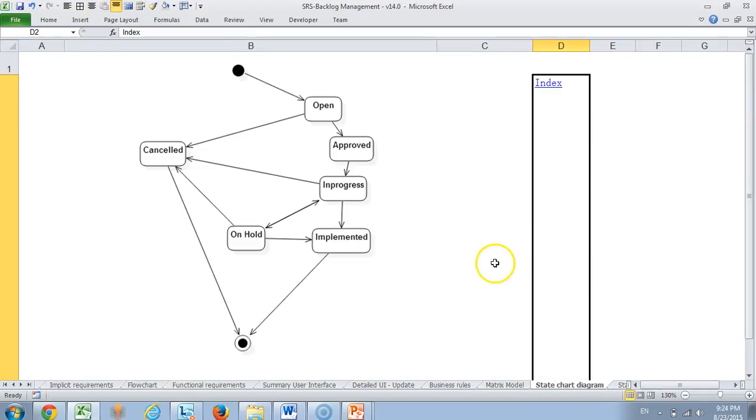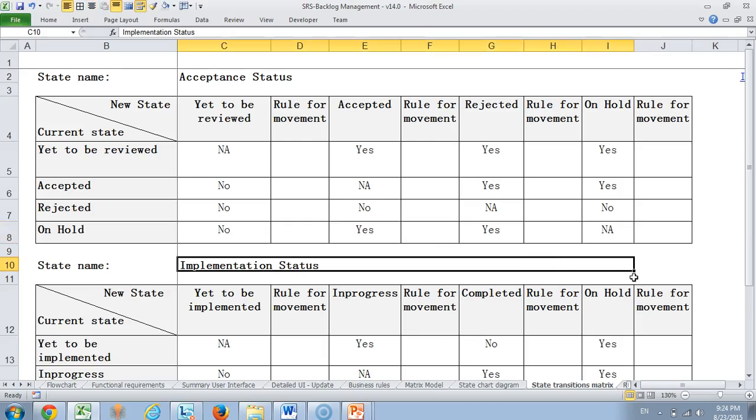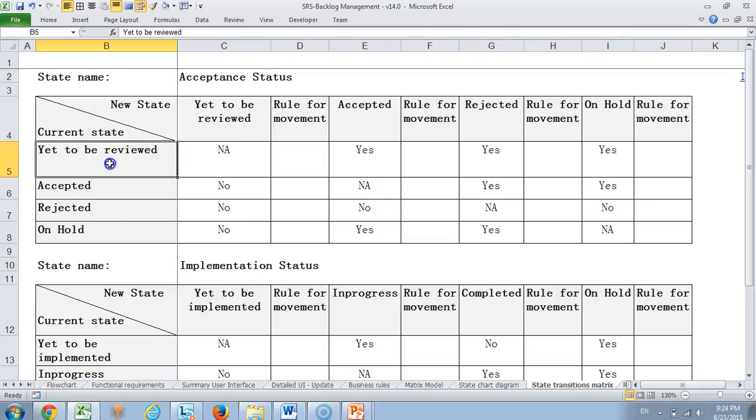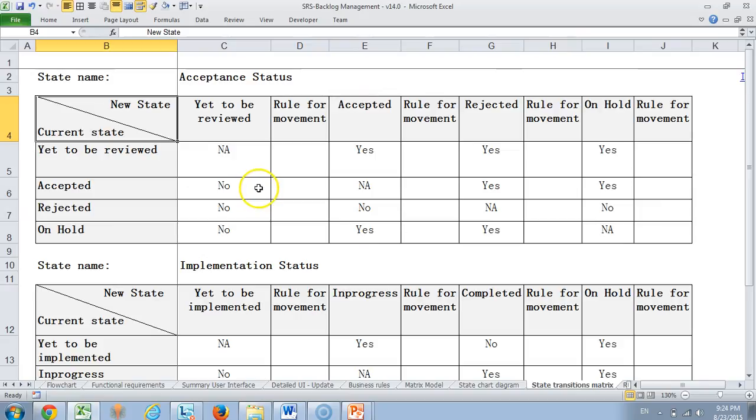Then we come to state chart diagram which basically tells you what are the states for our requirements and how they are going through. This is an implementation status state chart diagram. And then we of course put the same thing in Excel because sometimes developers find it easy and we also may like to develop some kind of a rule for movement. If you see here I am writing what is my current state and what is my new state and how the movements are permitted to move. Is there a rule that you would like to follow? That is described in the state transition matrix.